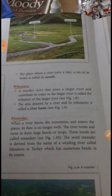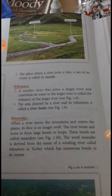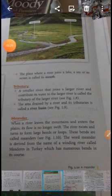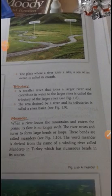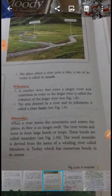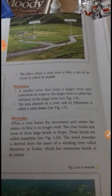Meander. When a river leaves the mountains and enters the plain, its flow is no longer swift. The river twists and turns to form large bends or loops. These bends are called meanders. The word meander is derived from the name of a winding river called Meander, which is in Turkey and has numerous bends in its course.